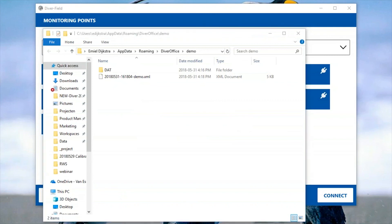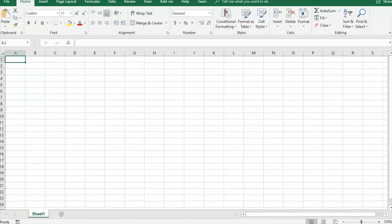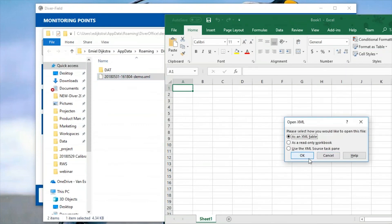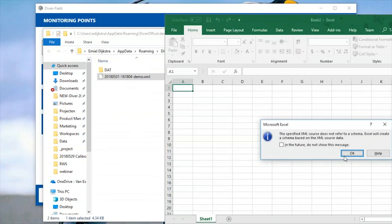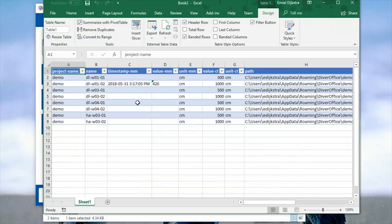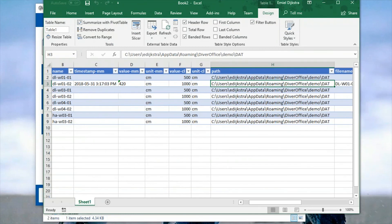That file can then be imported in Excel. I'll start Excel. I have data for only one monitoring point in this case, but if I filled out all data points there would be data for all monitoring points. Note that the time series data from the Divers will not be exported to the XML file — it will still be present in DiverOffice from where you can export it.